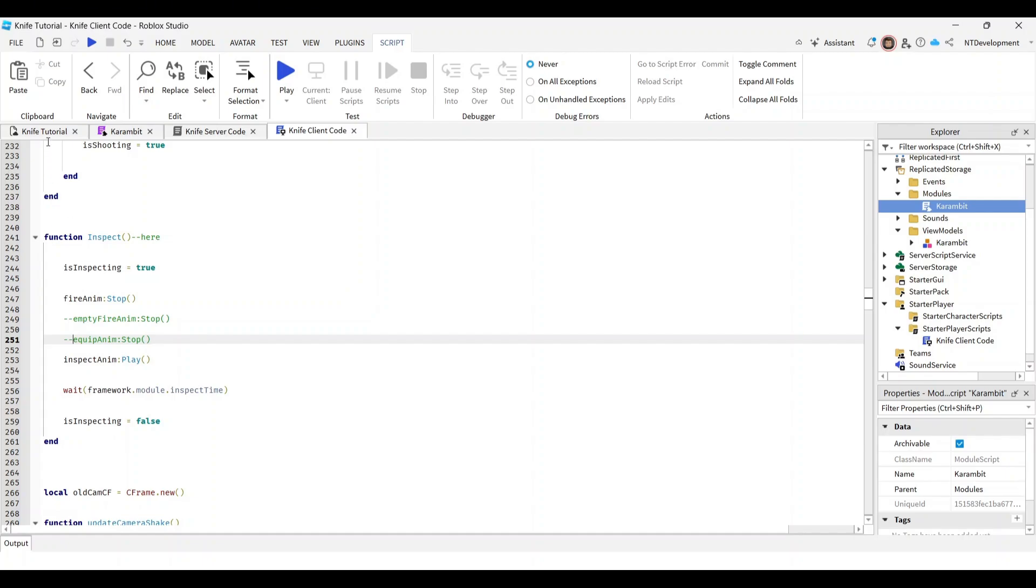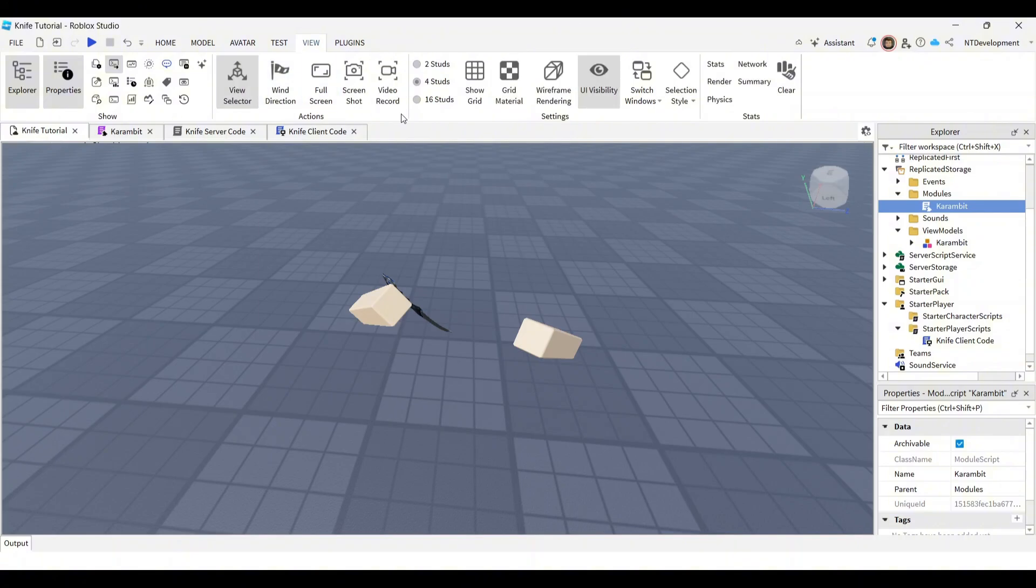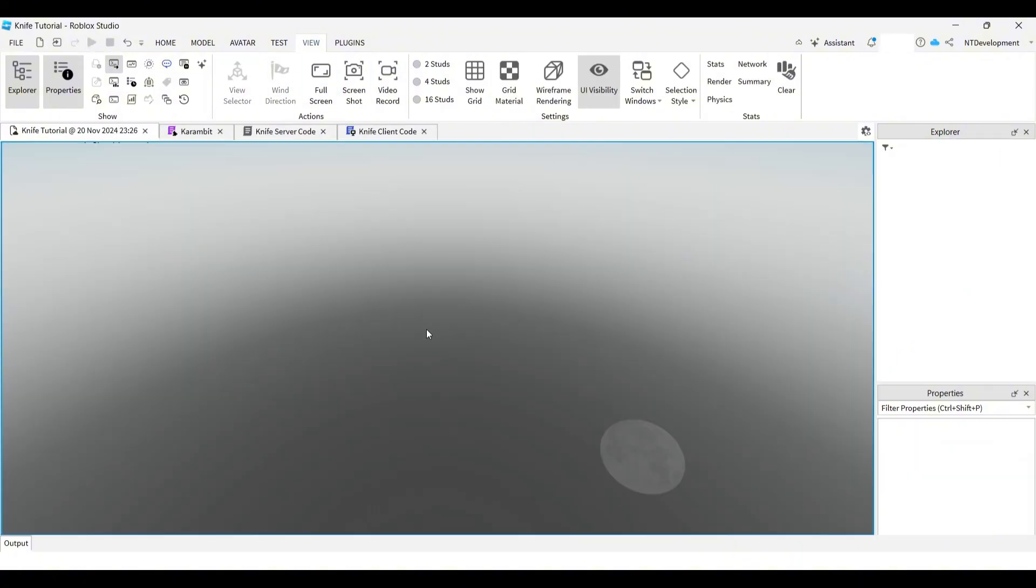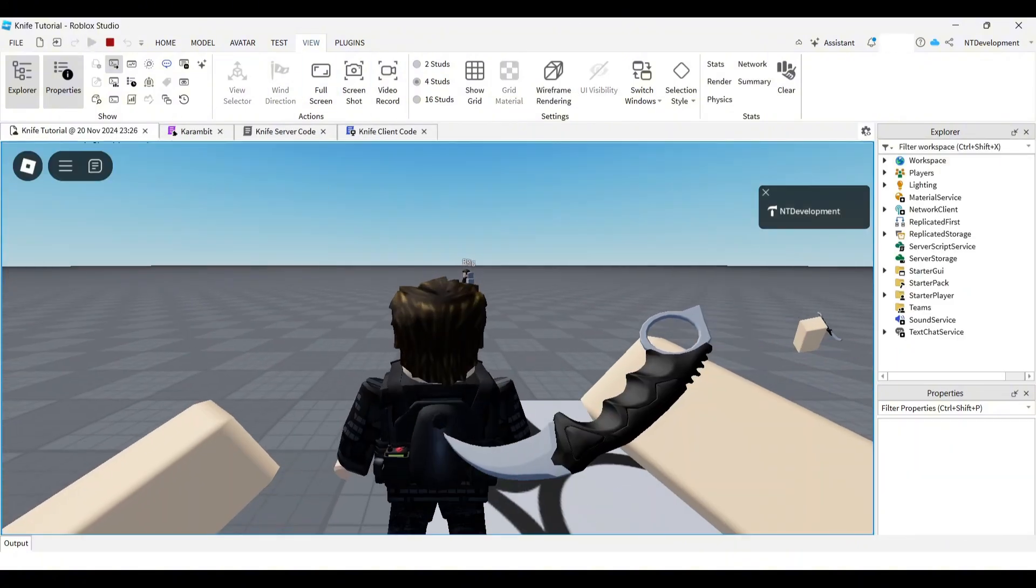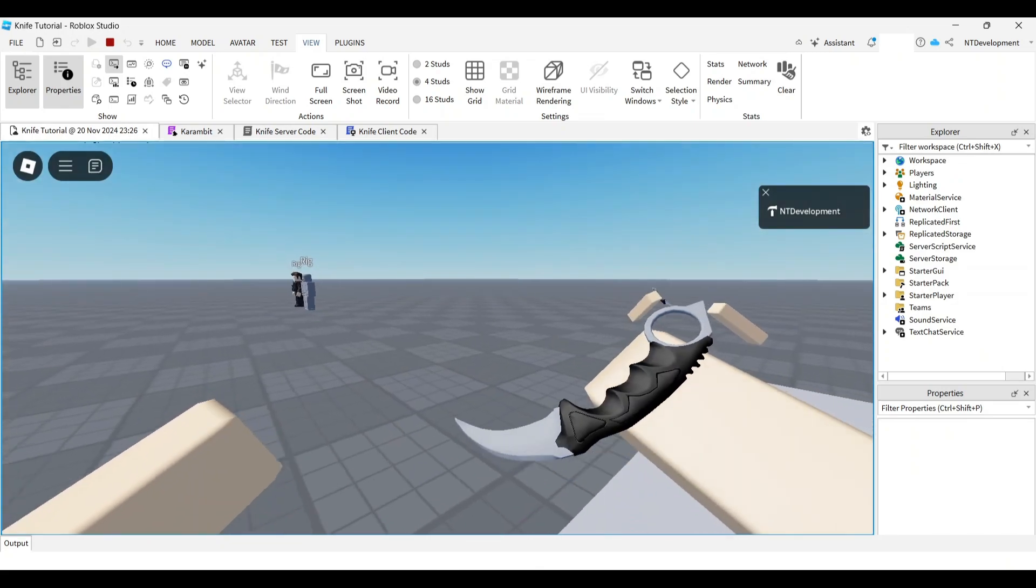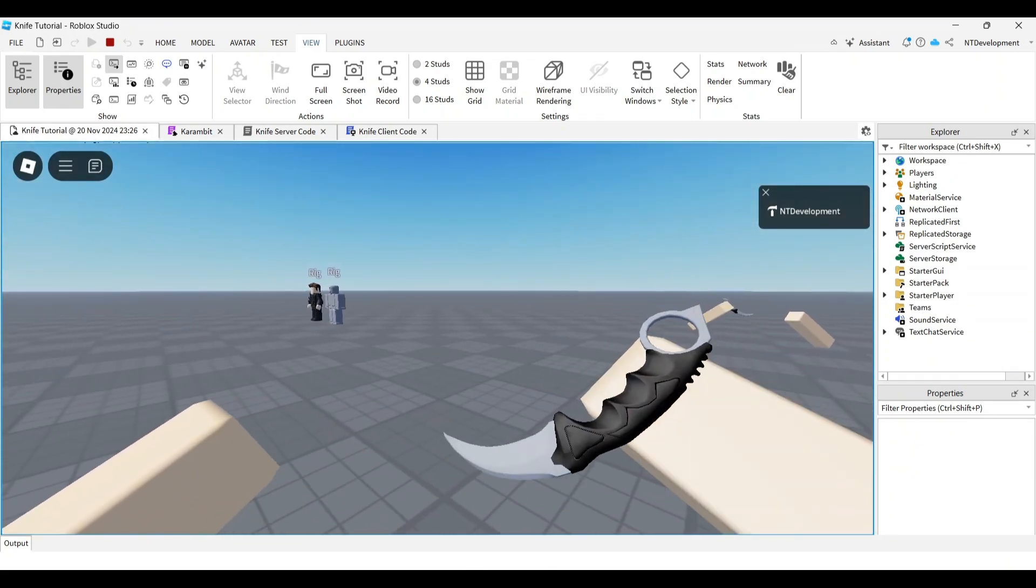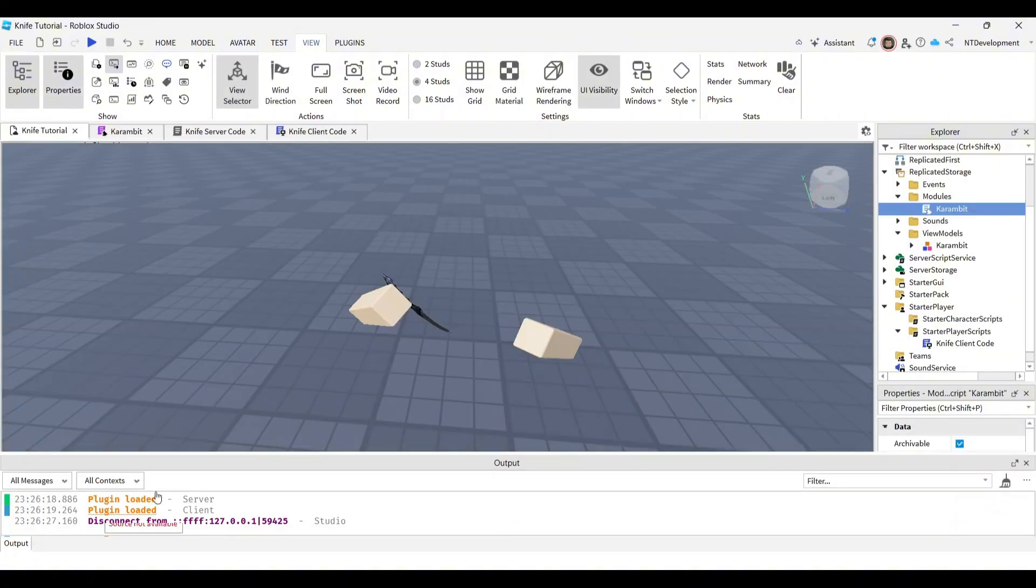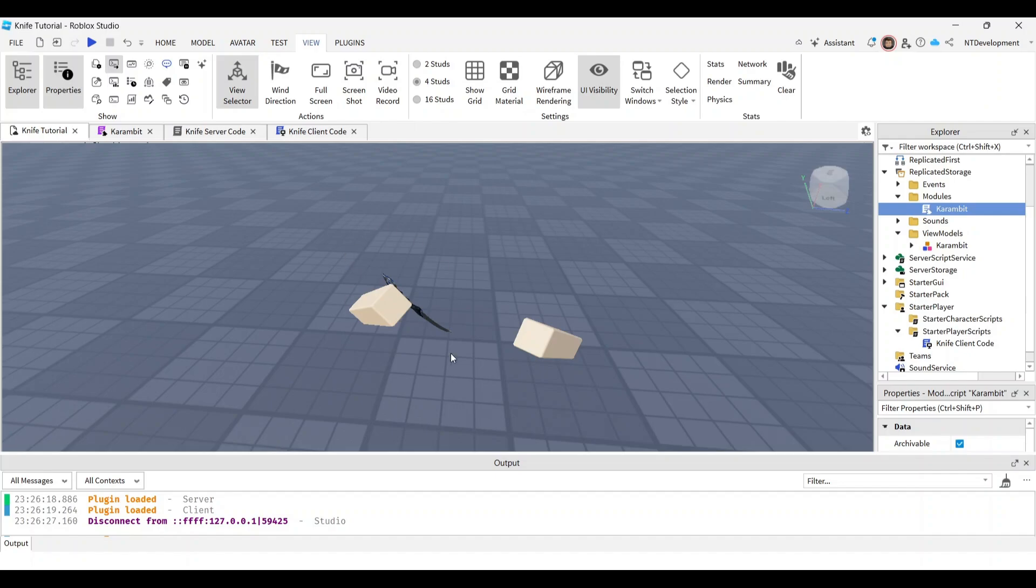Now we're quickly going to run a test just to make sure all of the code works. So now if you go into the game and then you click F on your keyboard, you should see an attack. So now you know that code is functioning properly and there's obviously no errors in the output.